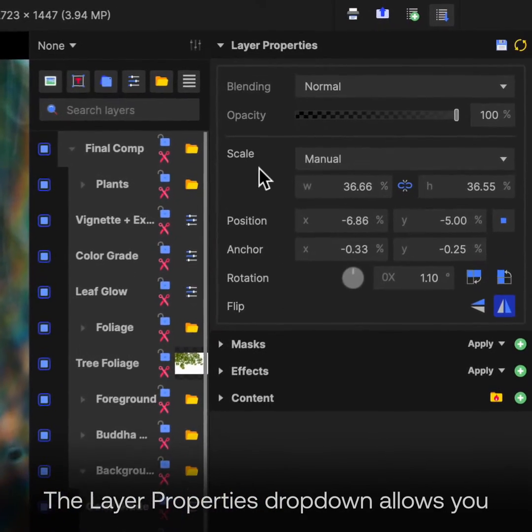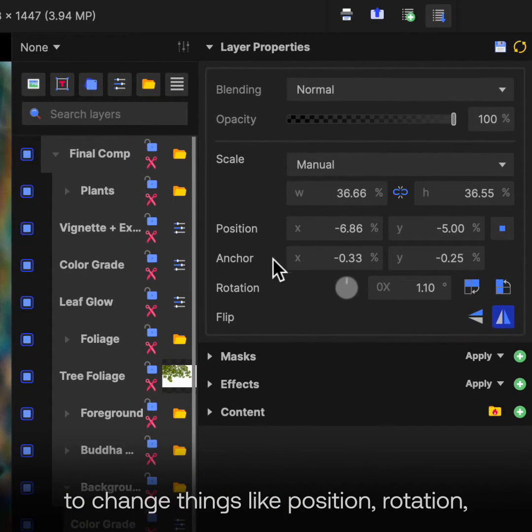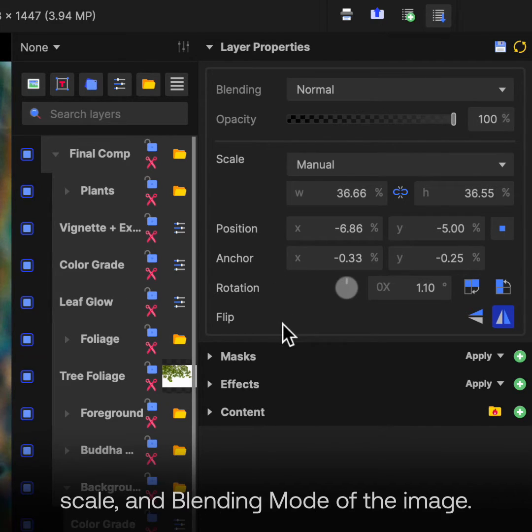The Layer Properties dropdown allows you to change things like Position, Rotation, Scale, and Blending Mode of the image.